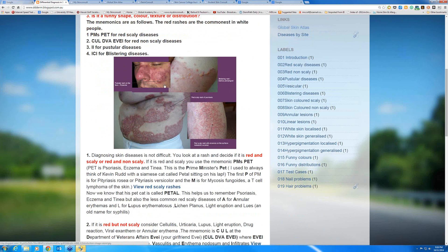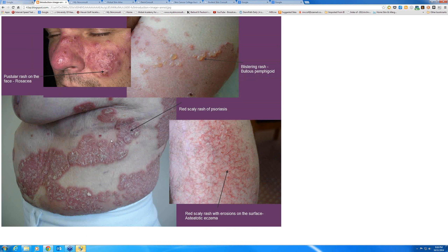Just looking at these images on the website: that's rosacea — those are pustules in the face in a condition called rosacea. That's psoriasis, a red scaly disease. That's osteototic eczema — drying of the skin when you get old and your skin gets too dry in the winter months. Down below, there are those strong blisters of bullous pemphigoid, the small pustules of rosacea, the large red scaly plaques of psoriasis, and osteototic eczema.